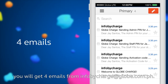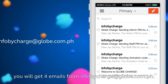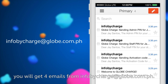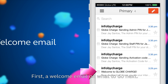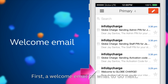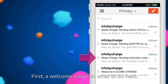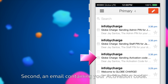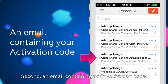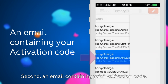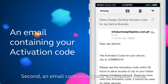Once you've gone through the KYM process, you'll get four emails from info-by-charge at globe.com.ph. First, a welcome email on what to do next. Second, an email containing your activation code.